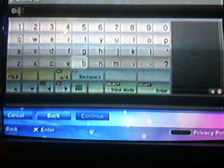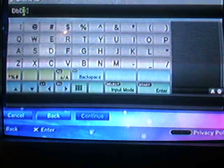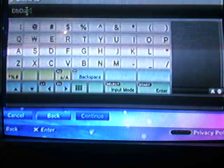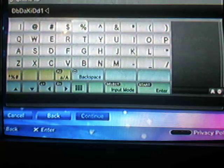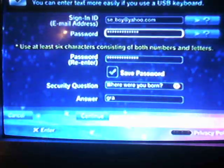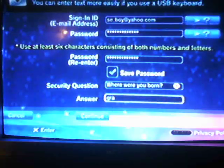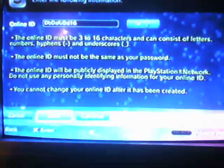Then you enter your online ID. I'm going to show you a hack for this too. It's always going to say the online ID is not available, so you click okay, click back to the sign-in ID screen, click continue, and just go to continue, unless you already have one.